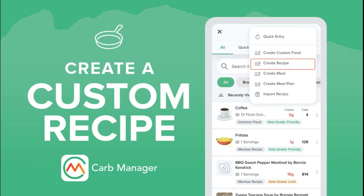Welcome to CarbManager. Our food databases include thousands of premium and free recipes. But what if you want to log a favorite recipe that you can't find in CarbManager?